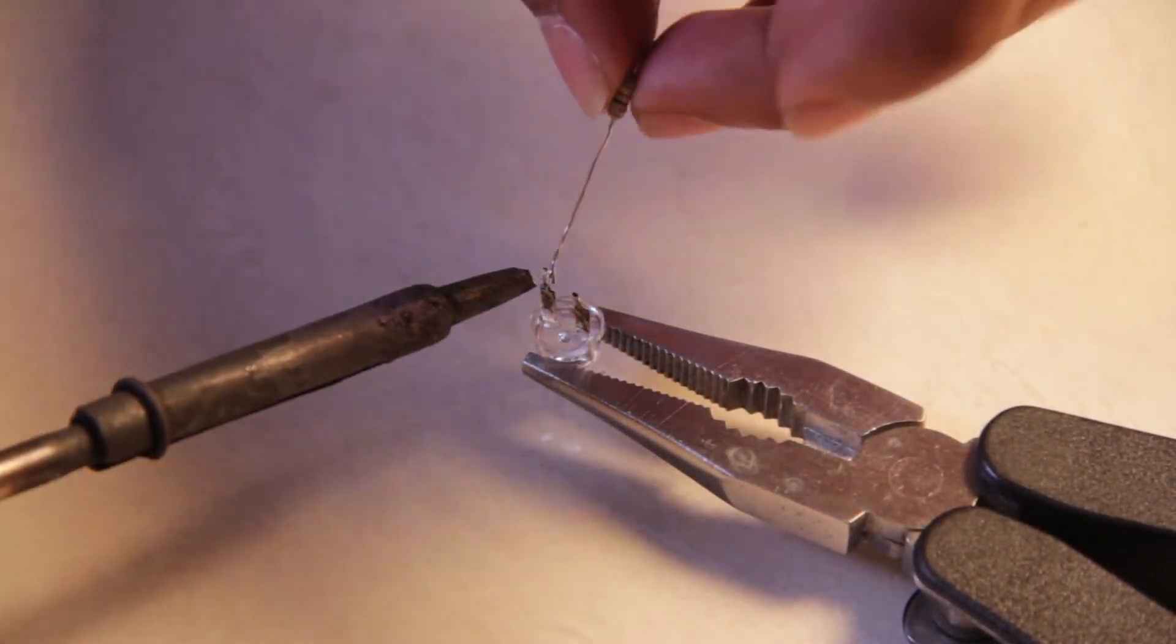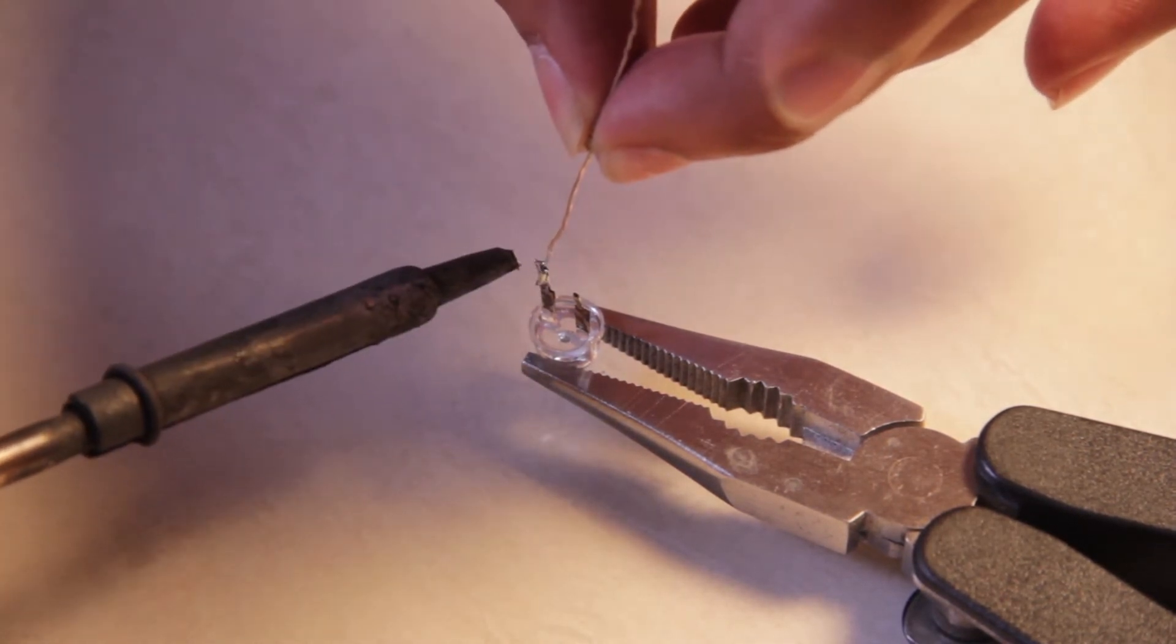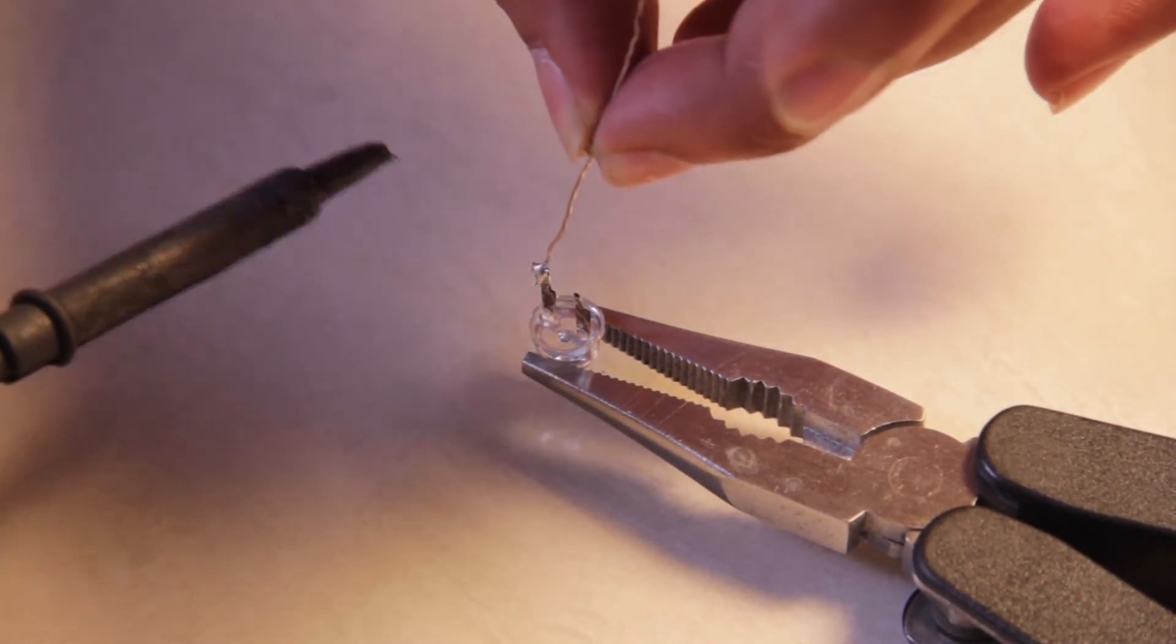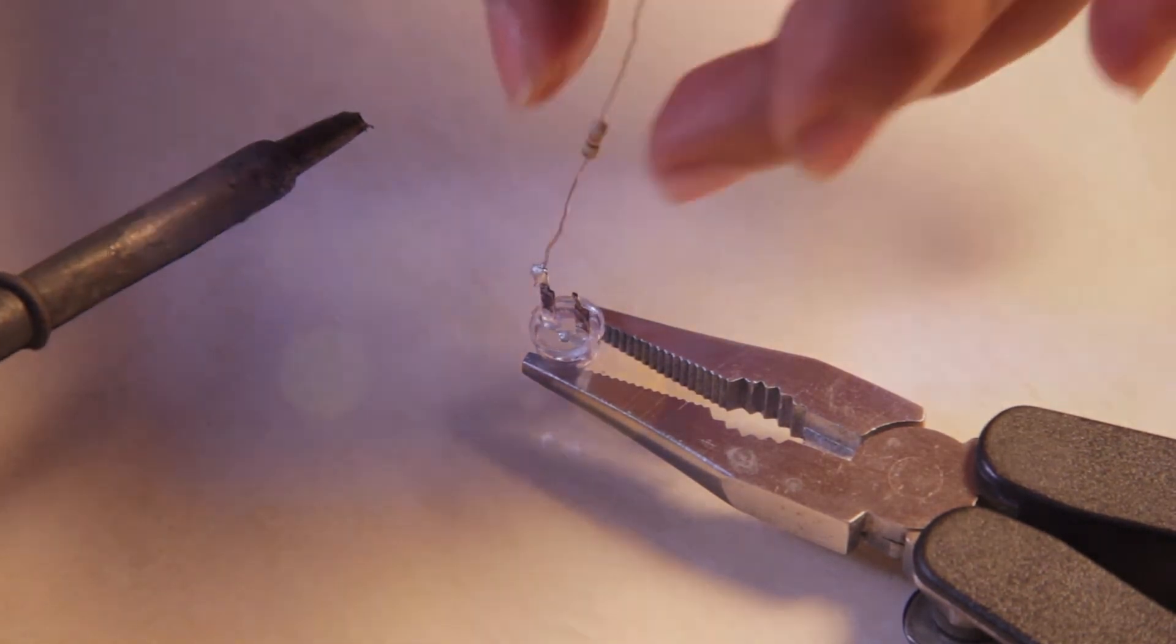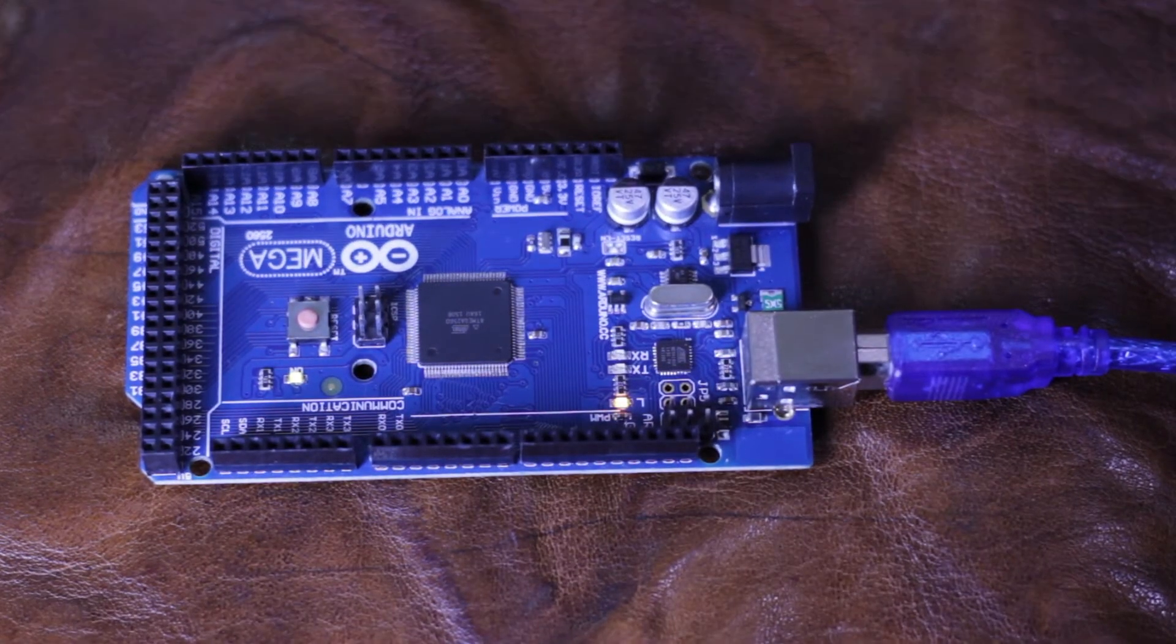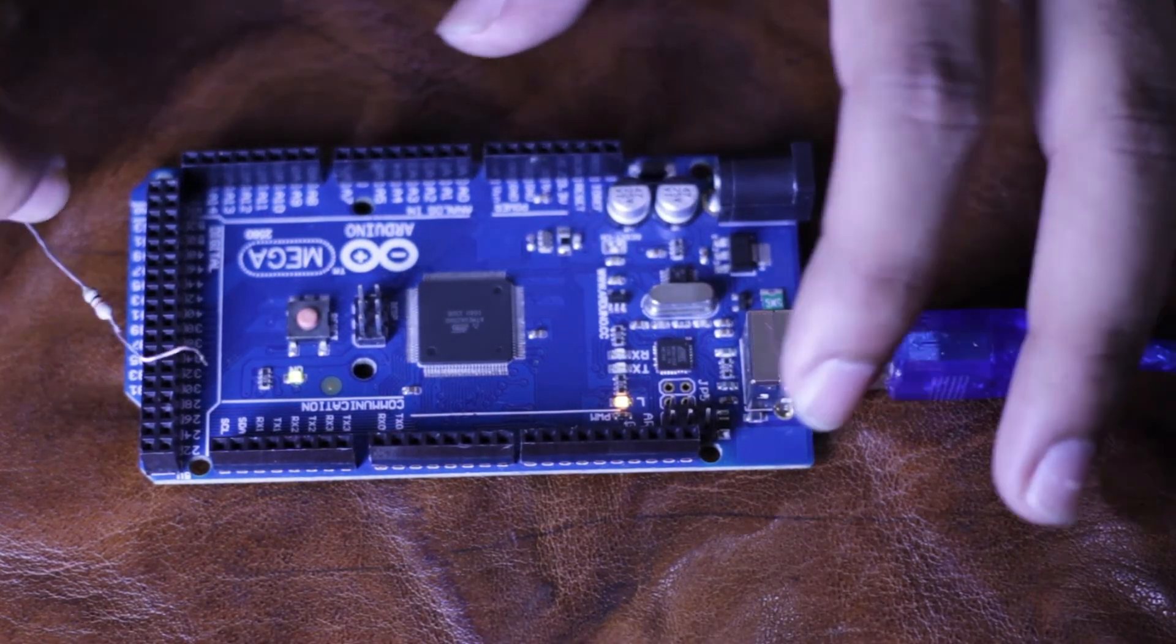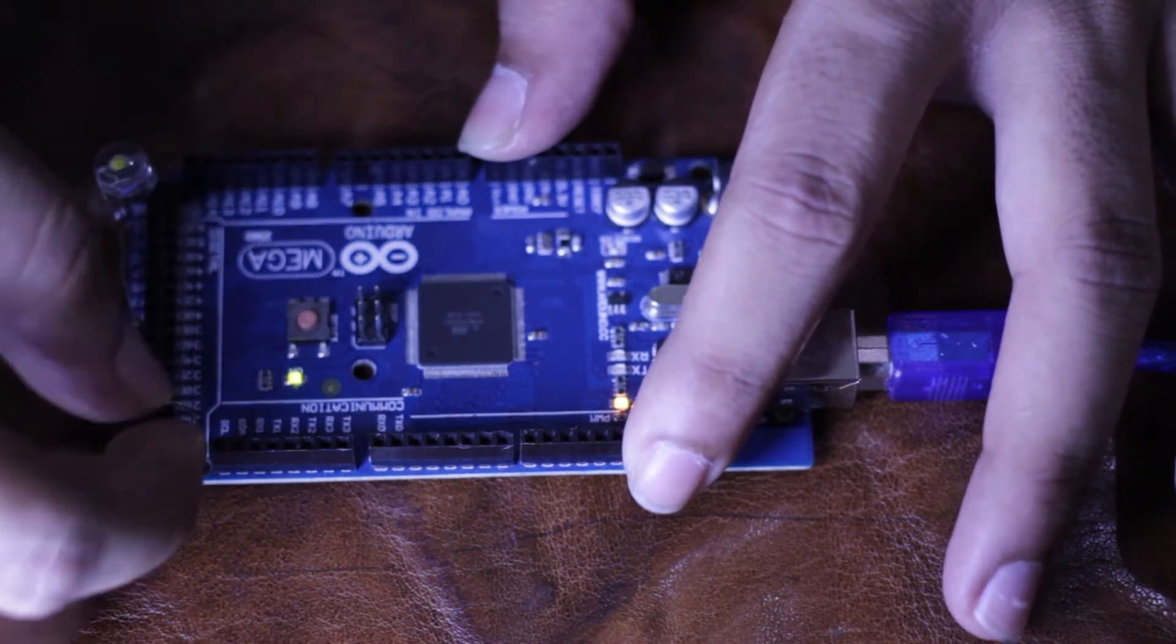Now you need to solder the 250 ohm resistance with the positive end of the LED. Now you need to connect the LED to the Arduino board, so connect the negative end to the ground and the positive end connected with the resistance to pin number 23.